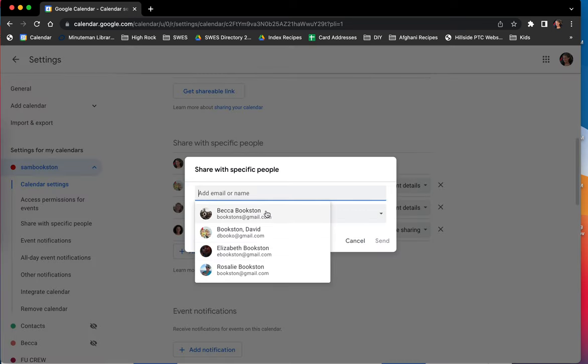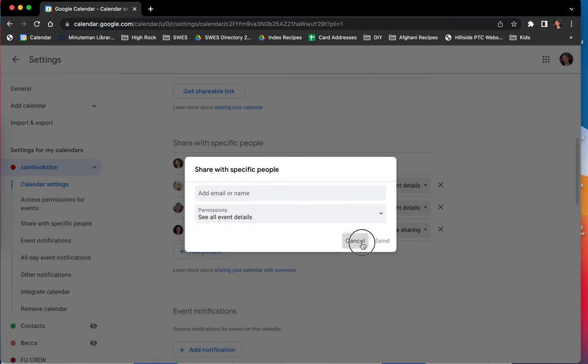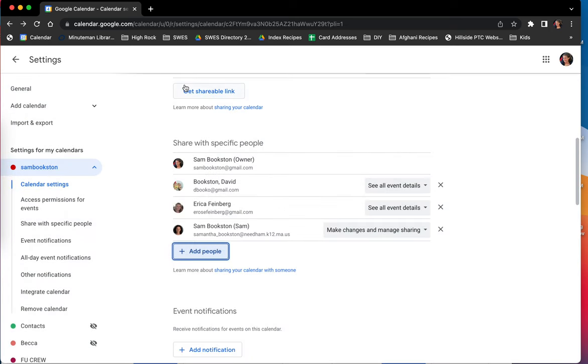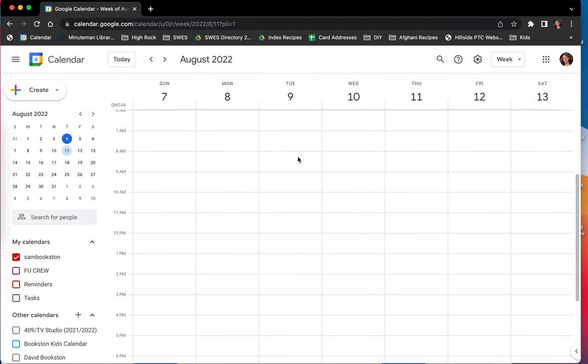And then you can easily add people and share it with them. They'll get an email asking them to add the calendar. So that is how to share with specific people.